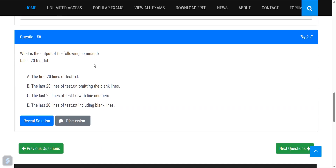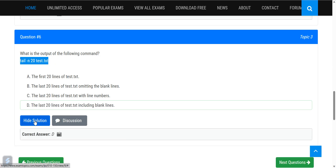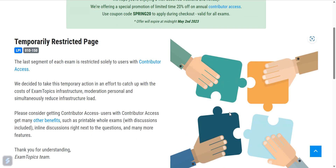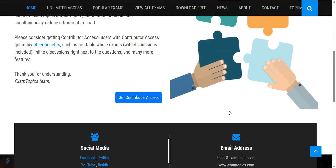What is the output of the command 'tail -n 20 file.txt'? That would display the last 20 lines of the file, including any blank lines. This was our last question segment covering the LPI 010-150 exam practice questions. Thank you very much — see you soon.